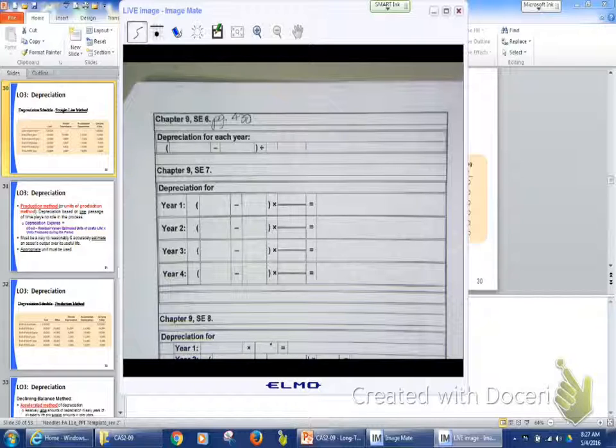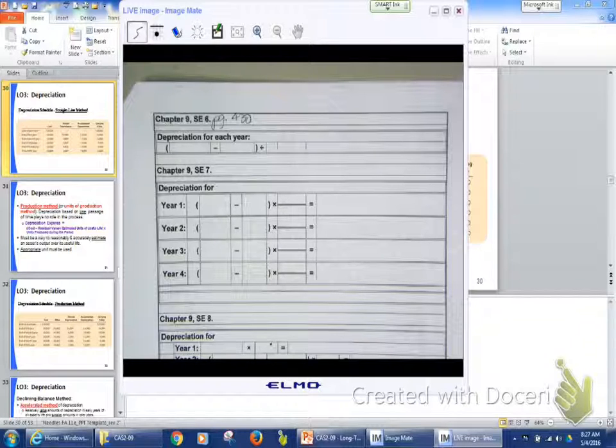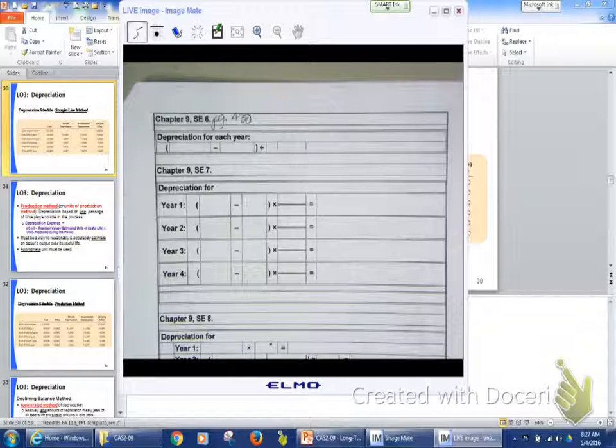Okay? Our cost is always going to be that $8,250. But at the end of year one, we're going to have depreciated $1,875. God bless you. Our accumulated depreciation is $1,875.